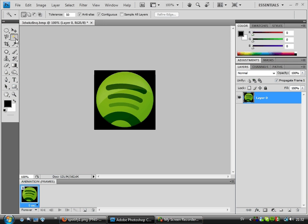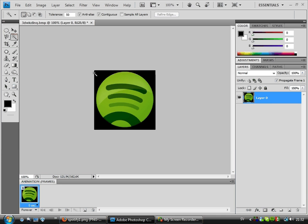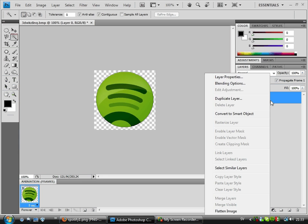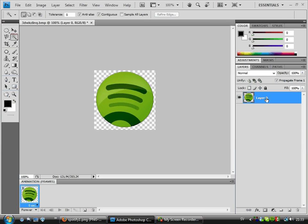Then I choose the Magic Wand tool — just press the W key — then click on the black. I'm going to choose tolerance like zero, like that. Then I get the whole image selected.